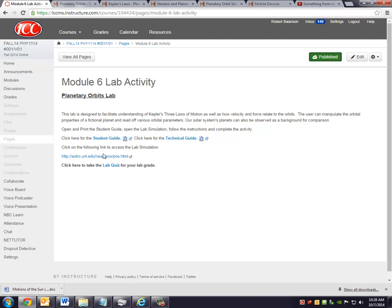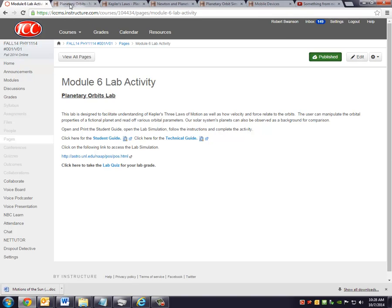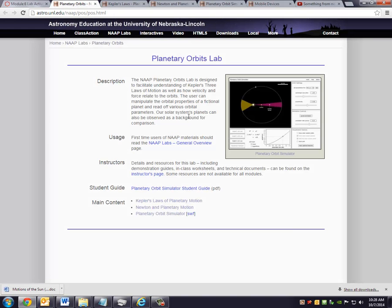So let's talk about the link to the lab simulation. When you click on that, it's going to bring you up to the Planetary Orbits Lab. And again, as I tend to stress,